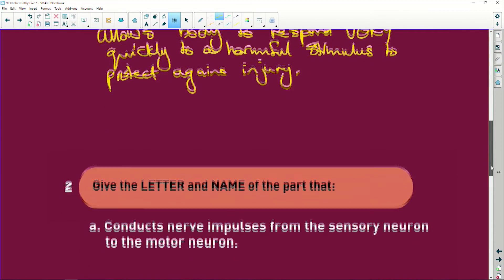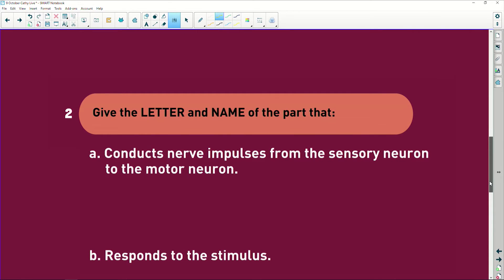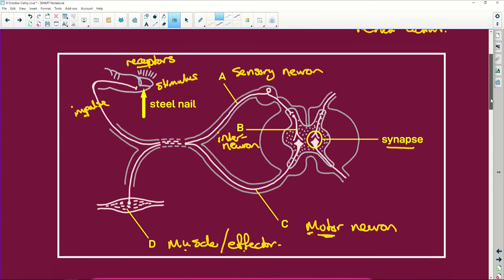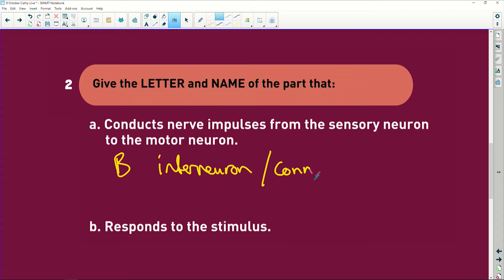It protects your body. It just short circuits at the spine. Your brain gets the message eventually because you feel the pain, but it just makes that hand move away so that the burn is only going to be a little bit — or in this case, you only stick your finger in a little bit of the nail and not the whole nail. Give the letter and name of the part that conducts nerve impulses from the sensory neuron to the motor neuron. That was your connector neuron, which is B — interneuron or connector neuron.